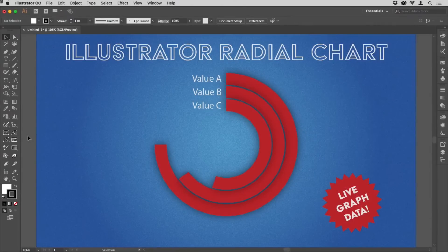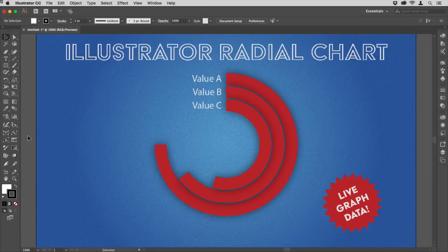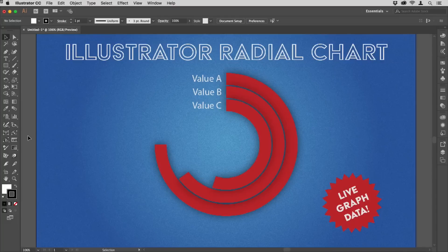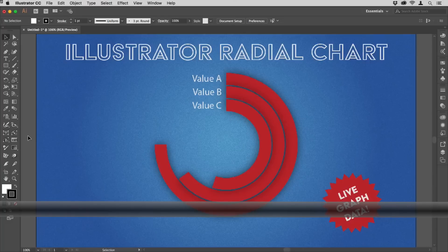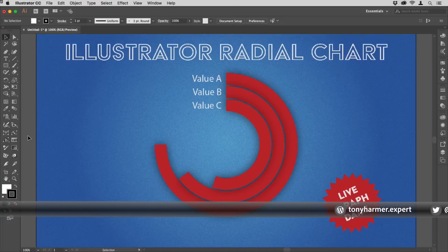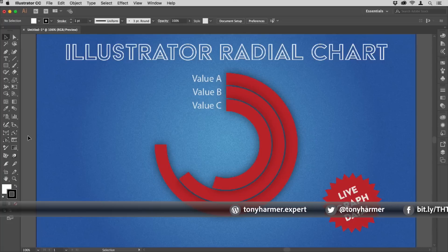Hey there and welcome to another work smarter not harder with me Tony Harmer. What we're going to look at in this movie is creating a radial bar chart in Illustrator like the one you see on screen now. These are great for making comparisons. Now Illustrator doesn't have a tool to do this so we've got to get in and do a little bit of hacking to make it work.